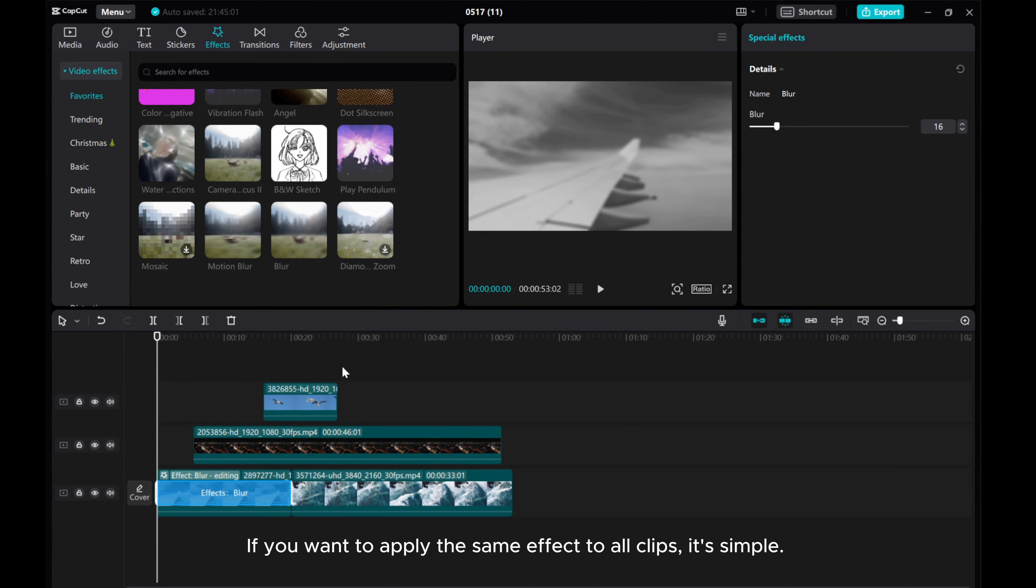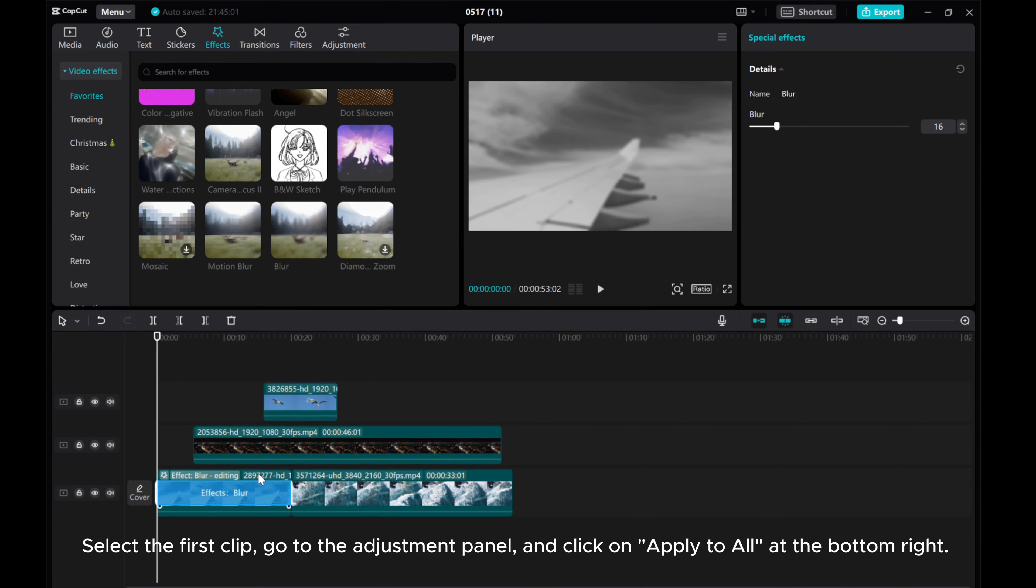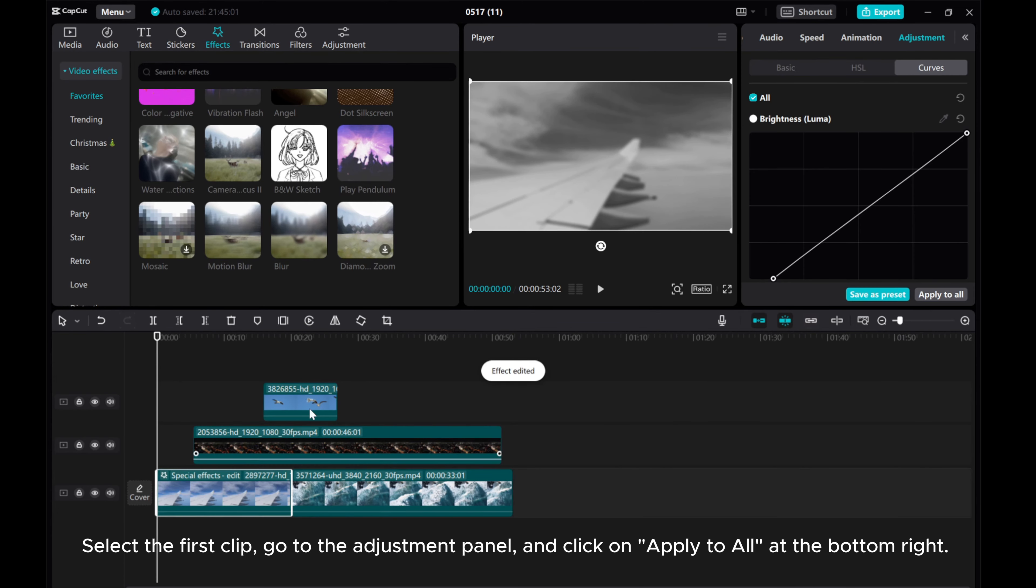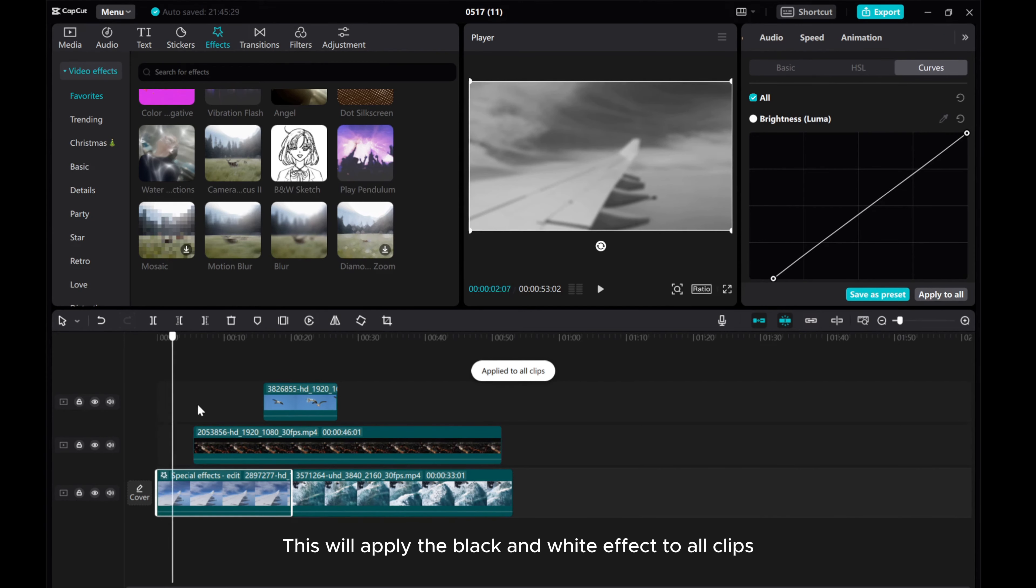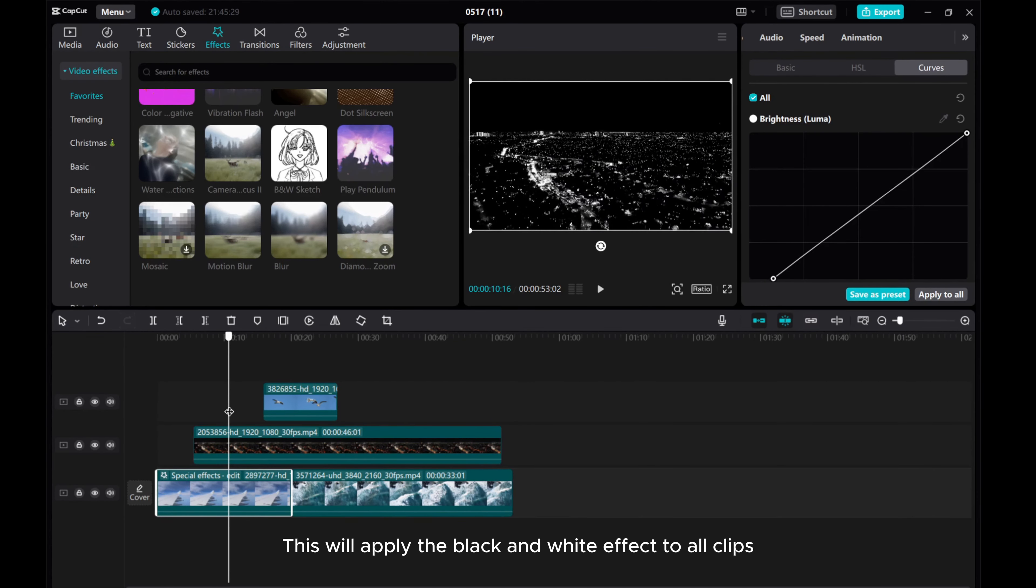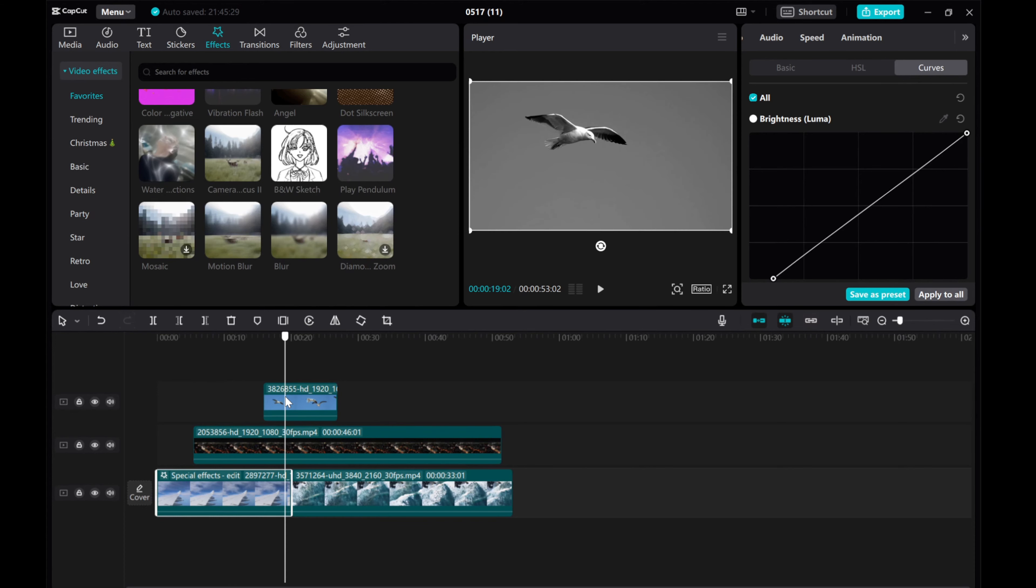If you want to apply the same effect to all clips, it's simple. Select the first clip, go to the adjustment panel, and click on apply to all at the bottom right. This will apply the black and white effect to all clips.